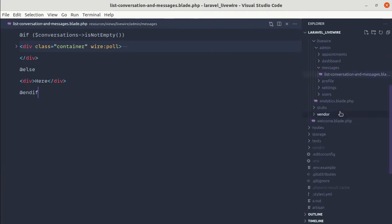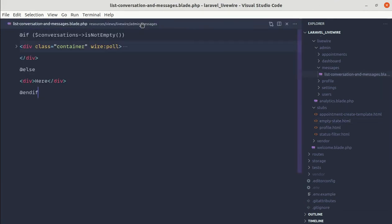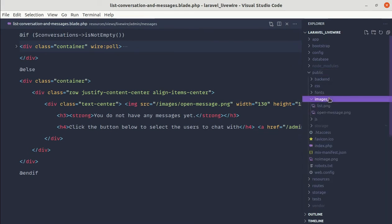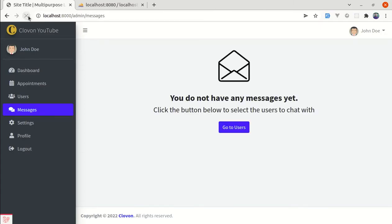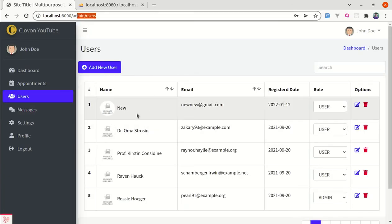I have already designed the empty state. It is inside the stubs folder as empty-state.html. Let me copy this section and paste it in the blade file. For the image, I already added it inside public/images as open-message.png. Now if I refresh this page, we get this beautiful empty state design saying 'You do not have any messages yet' and also 'click the button below to select the users to chat with.' If I click on this button, we are redirected to the users page.